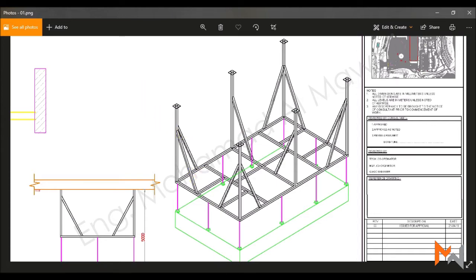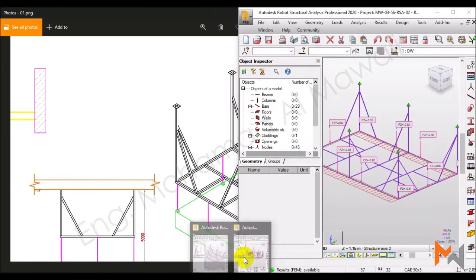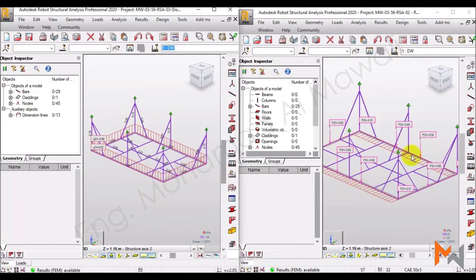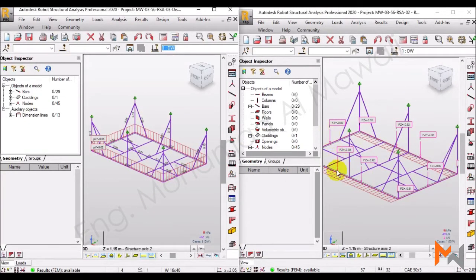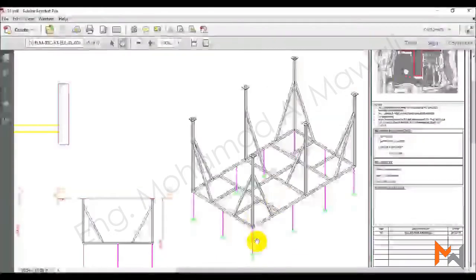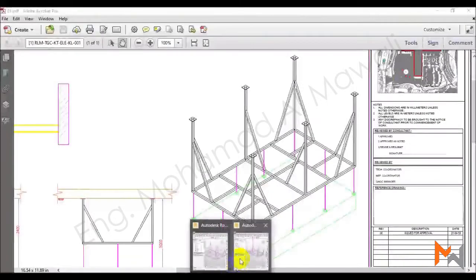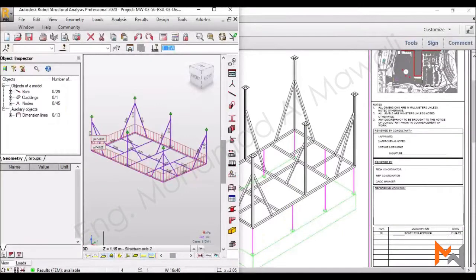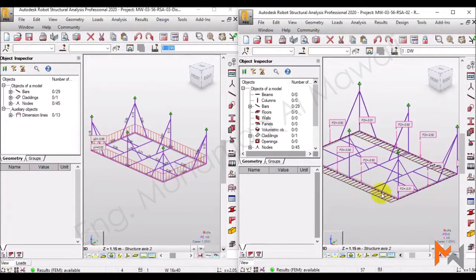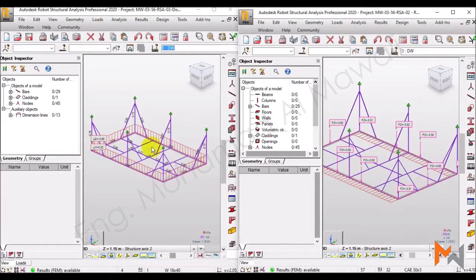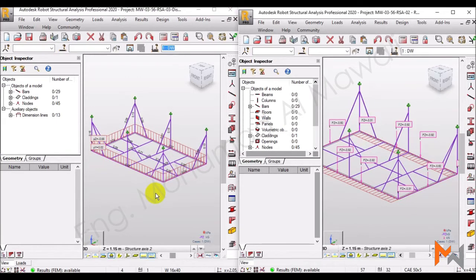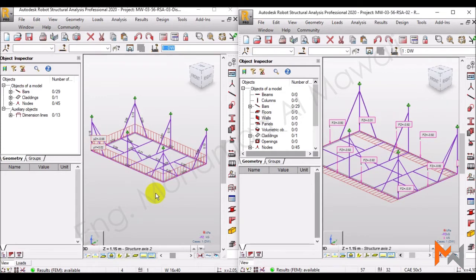Now, I created two models for that in Autodesk Robot. One of them, I calculated the concentrated forces accurately according to the total weight of this board and assigned them in the correct positions of these rods. The other model, I just simply assigned a surface loading in here with the total weight of the board. And I will see with you what will be the differences.